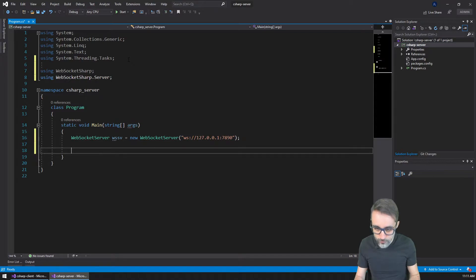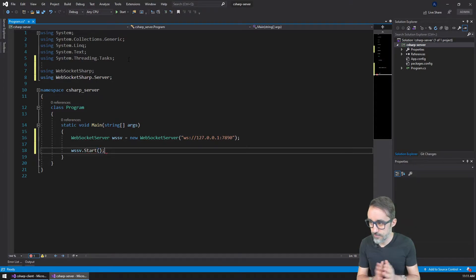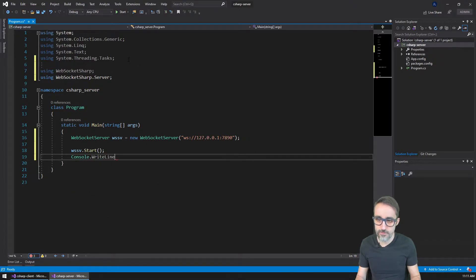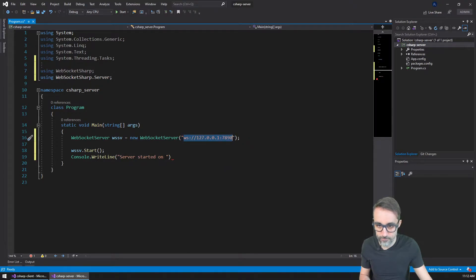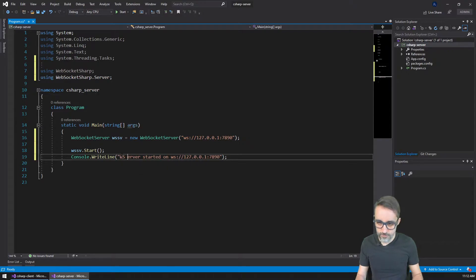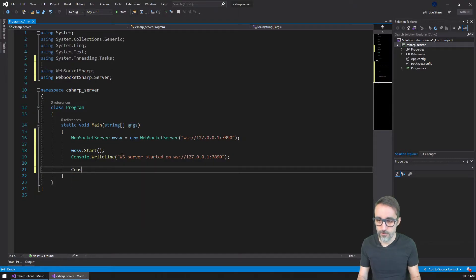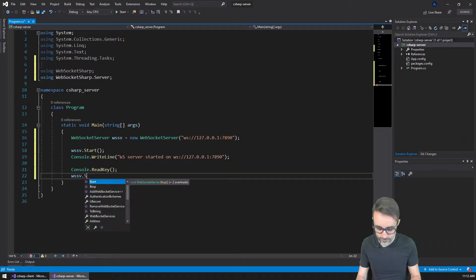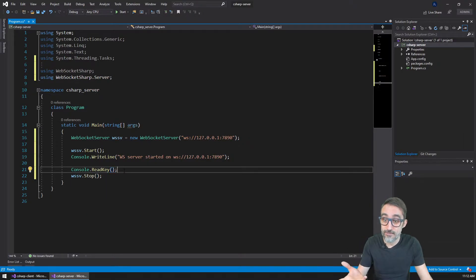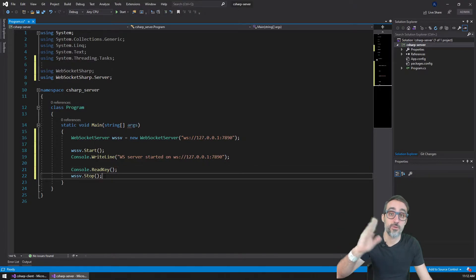Then I'm going to start this server and type a console message: 'Server started on this address here' — just for the sake of having some feedback. And then, to make sure this program stays alive since it's a console application, we're going to do the trick of just requesting a key press before we stop the server. So whenever the user presses any key, we will stop the server and shut down the console application.